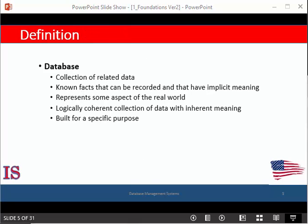A database is a logically coherent collection of data with some inherent meaning. A random assortment of data cannot be correctly referred to as a database. A database is designed, built, and populated with data for a specific purpose. It has an intended group of users and some preconceived applications in which these users are interested. Databases come in all sizes and complexity — you might have a simple database to keep up with recipes or perhaps a database to keep up with your Christmas card list.